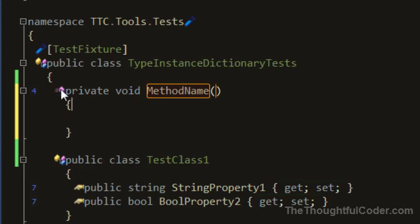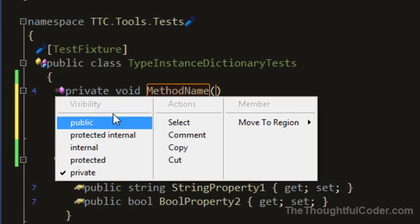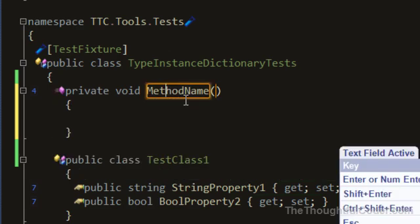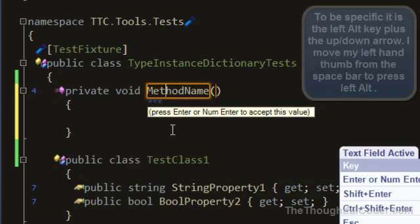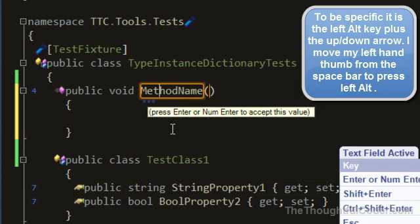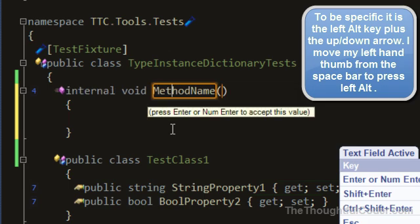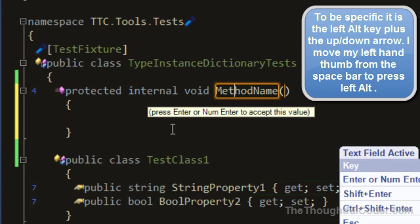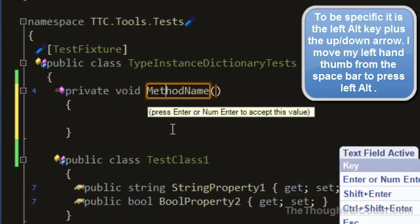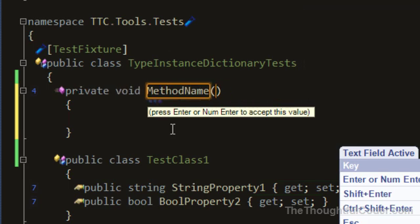And one way to change it is you can click on this little icon here. If you left click on that you can get the different visibilities. But a quicker way to do it is actually if you press Alt-Down-Arrow, that will cycle through the visibility modifiers. So if I keep hitting Alt-Down-Arrow, you'll see that it'll go through and cycle through the different visibilities.